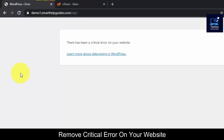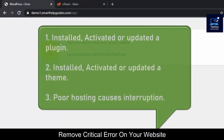Usually this error happens after you install or update a plugin and your website stops working, or you installed or updated a new theme and you started getting this error.